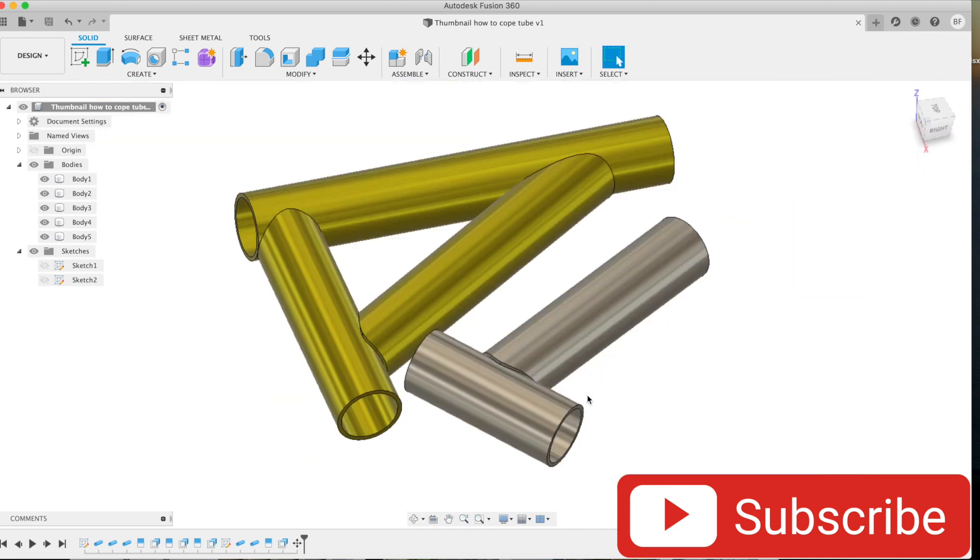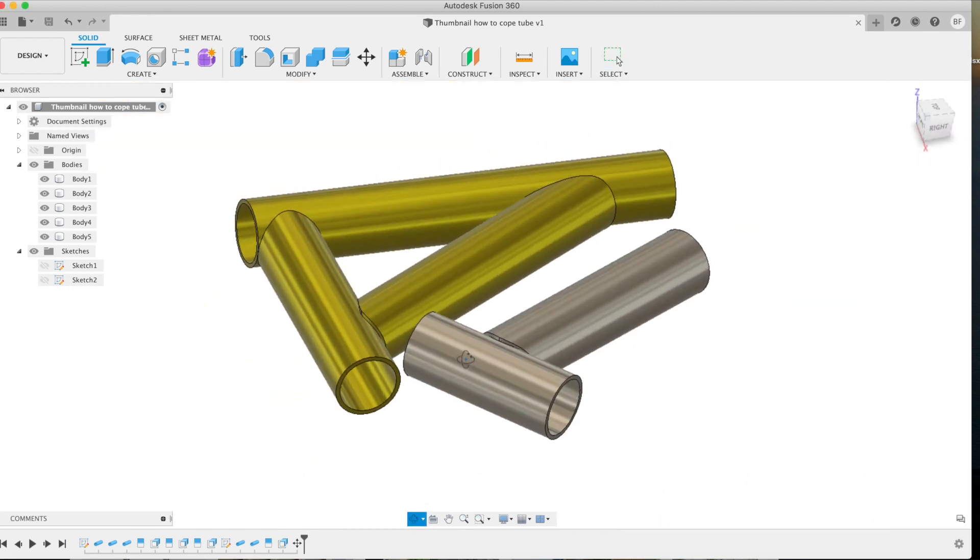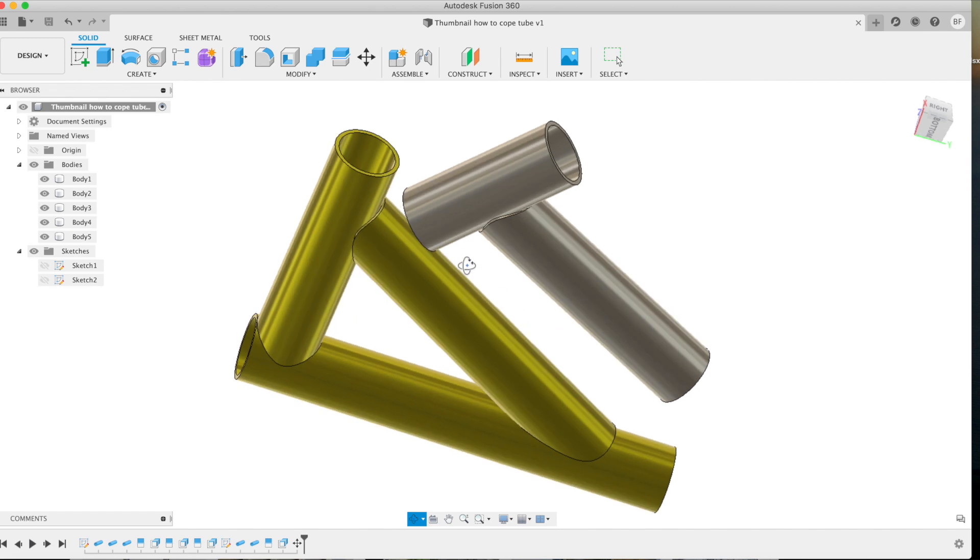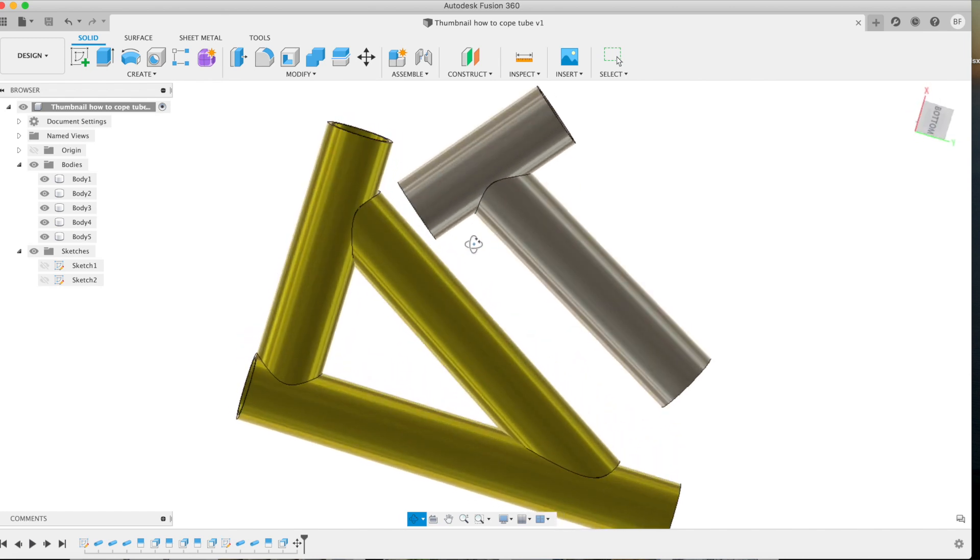On today's video, we're going to explain how to create and cope tube and pipe in Fusion 360. Alright guys, let's jump right in.